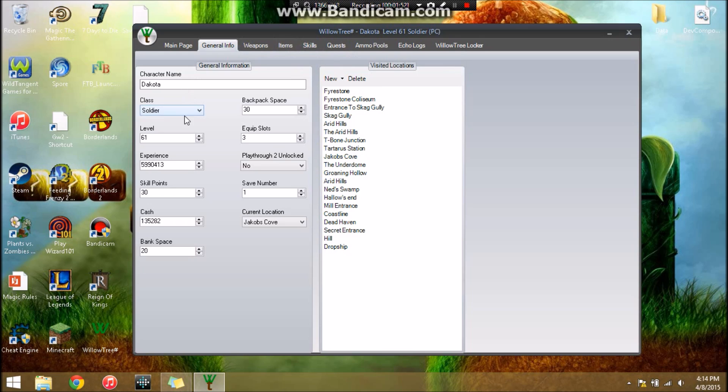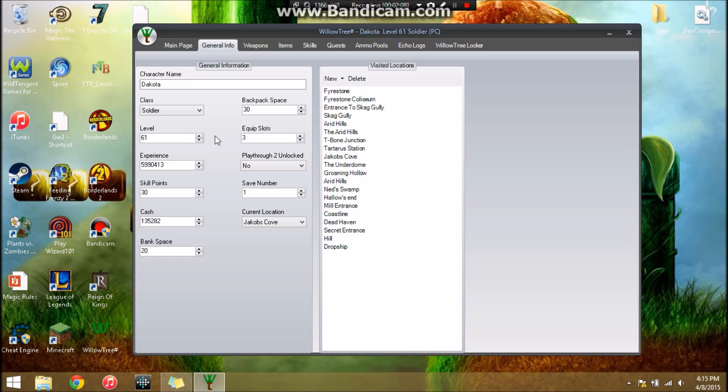General info: my character name, class, level, backpack space. Here you can change all this. It's not too much you can do to break your game here. I wouldn't mess with the save number too much, that could break your save. Backpack space: if you put it higher than 10,000 it'll mess up your game. Equip slots cannot go higher than 4. Skill points, you can throw as high as you want. And cash caps out at 999,999,999.